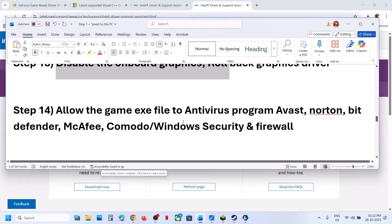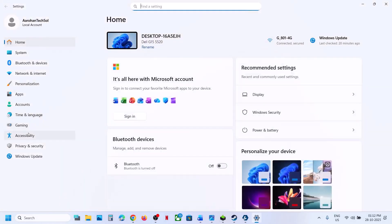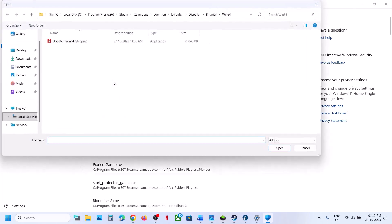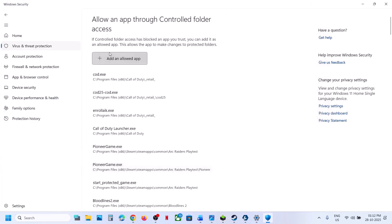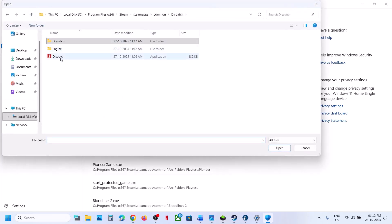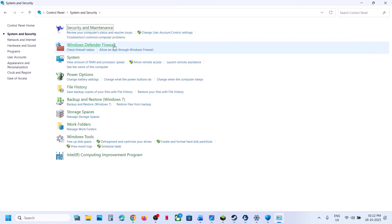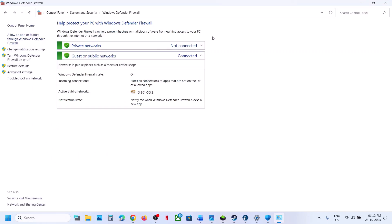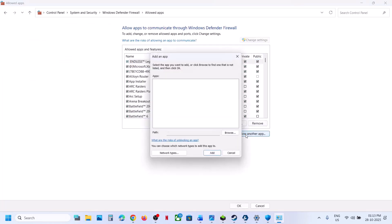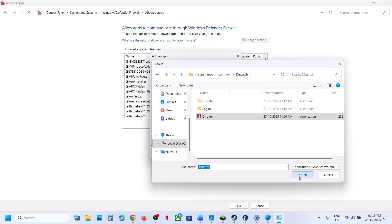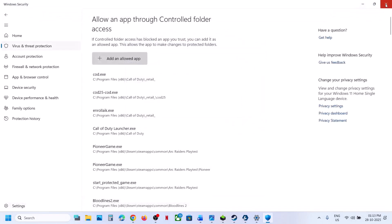The next step is to allow the game exe file through your antivirus. If you have a third-party antivirus, allow the game exe file. In Windows Security, go to Privacy and Security, then Windows Security, then Virus and Threat Protection. Scroll down and click Manage Ransomware Protection, then Allow an App through Controlled Folder Access. Add both game exe files from the game installation folder. Also go to Control Panel, System and Security, Windows Defender Firewall, Allow an App or Feature through Windows Defender Firewall, click Change Settings, then Allow Another App, browse to the game installation folder, and add both exe files. Then launch the game and check.